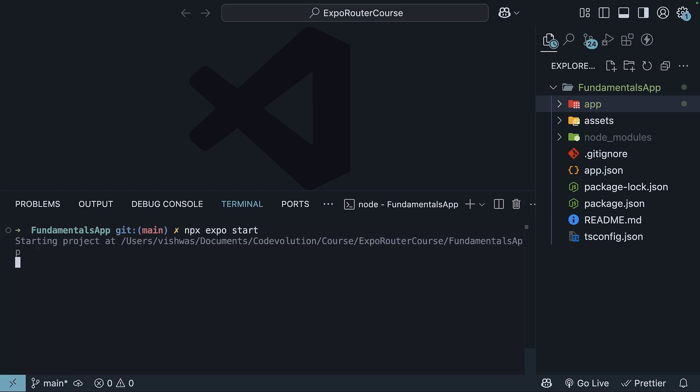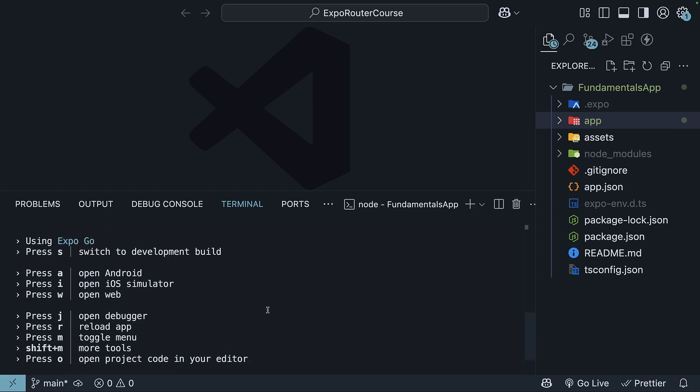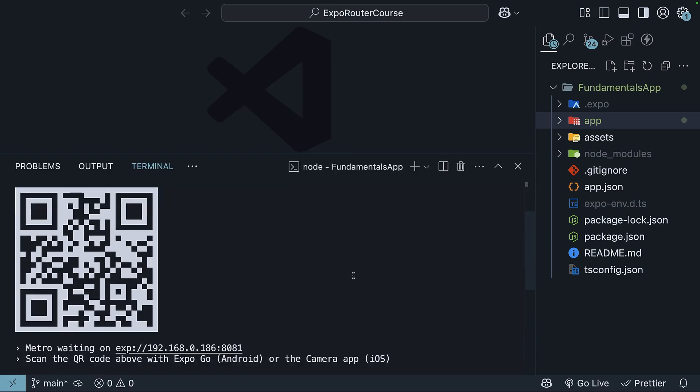This will start the Expo development server and display a QR code in the terminal. Scan this QR code to open the app on your device.